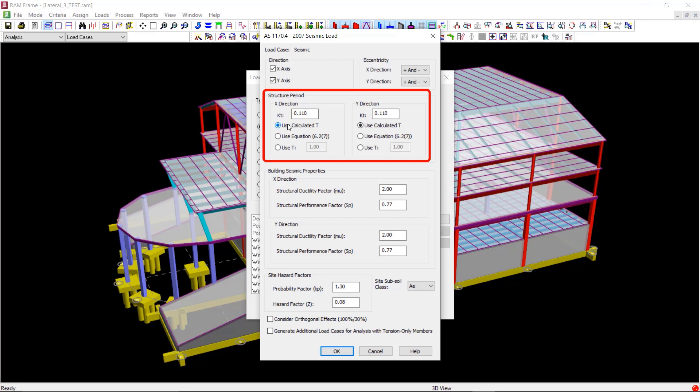Thus, the user needs to enter KT value in each direction for fulfilling this requirement. This check is enforced in the program so that the natural period considered, whether it is user specified or program calculated, will not be less than 80% of the value given by the equation 6.27.